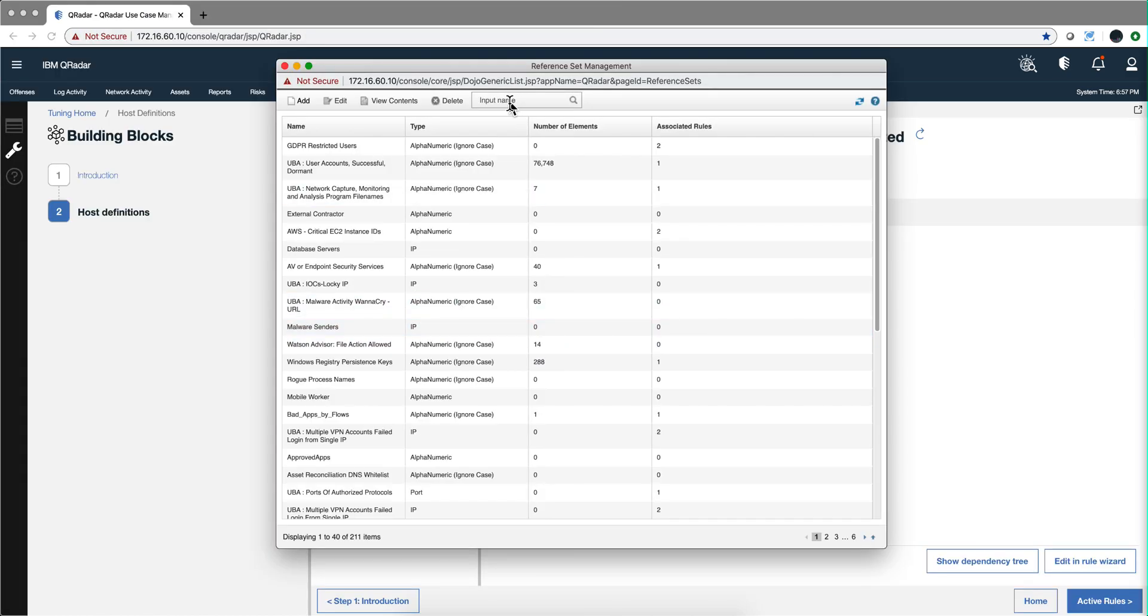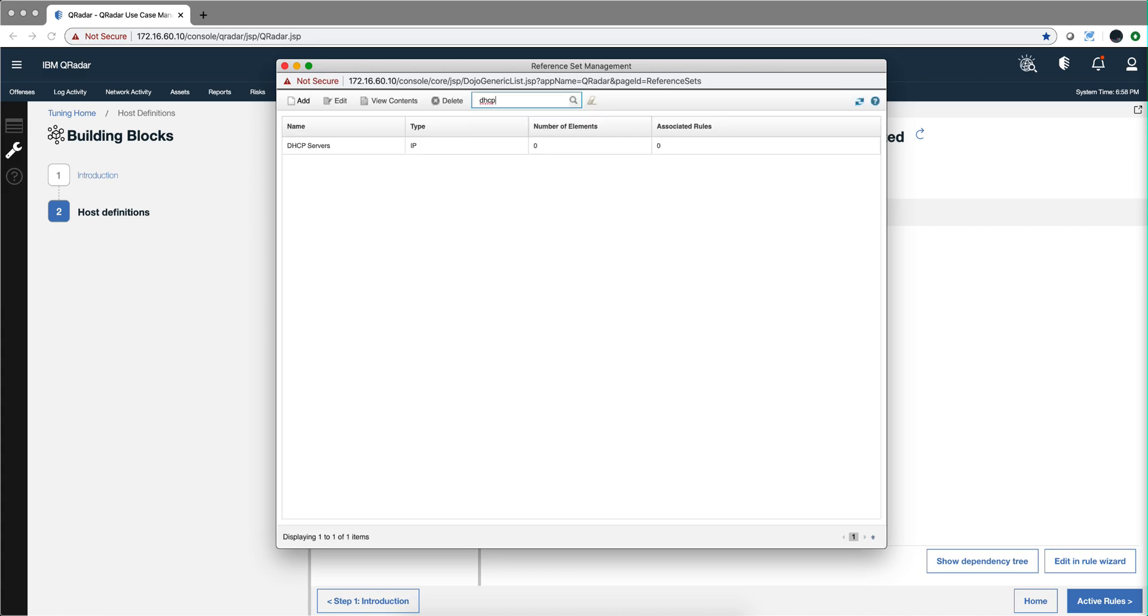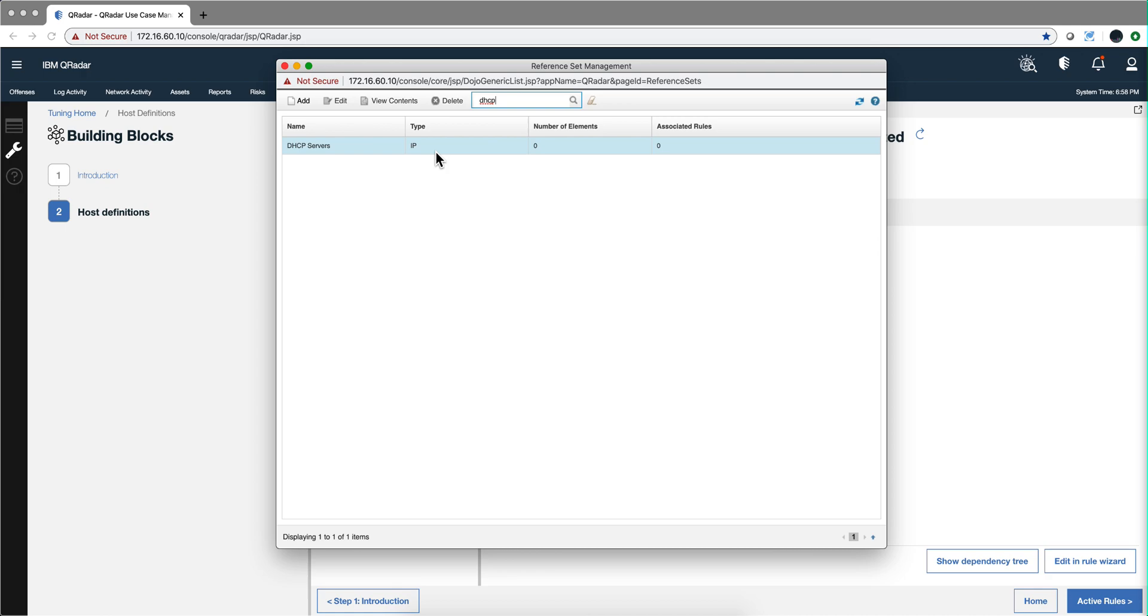For example, if you're looking for the DHCP, just type there and that finds it. As you see, I don't have mine populated because this is a demo system, but this is a reflection of the tuning that you need to do to make sure that when a rule looks into a building block or a reference set looking for whether these are DHCP servers, your rule will fire when it should be and not when it's not supposed to.